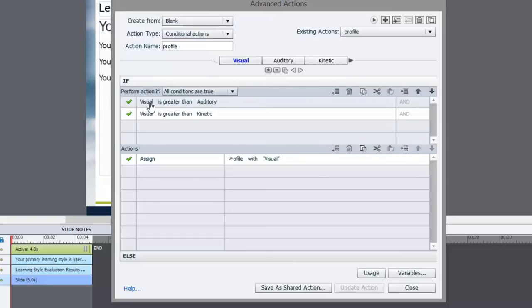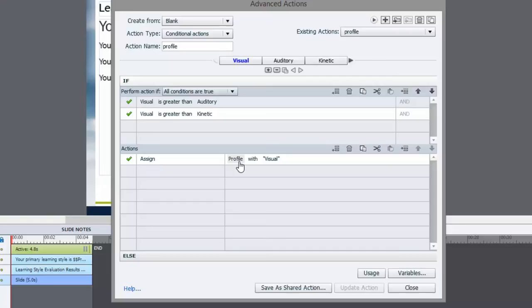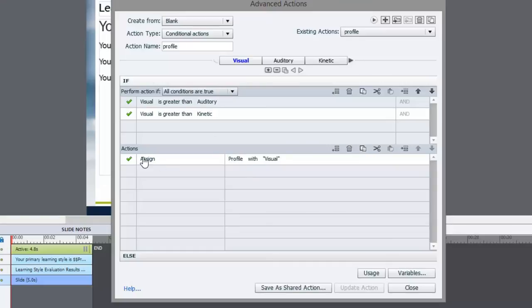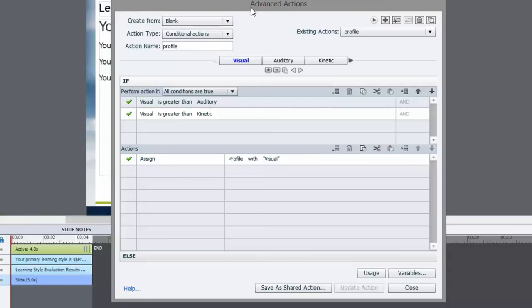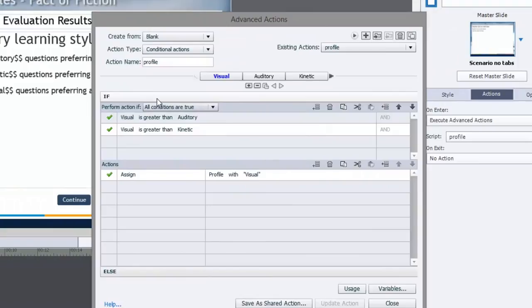So when we load this advanced action, it looks at the first statement. It says, if visual is greater than auditory and visual is greater than kinetic, assign profile, which is that fourth variable if you recall. This makes it a bit confusing because I have an action name called profile and a variable called profile as well. I should have really called this something else, but I think you can muddle through.